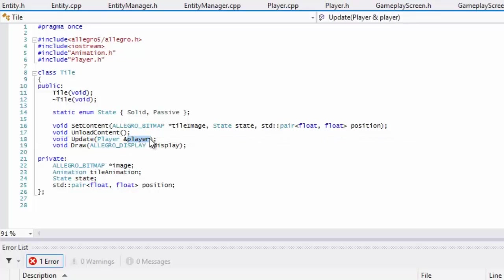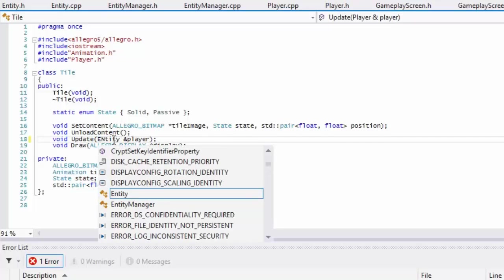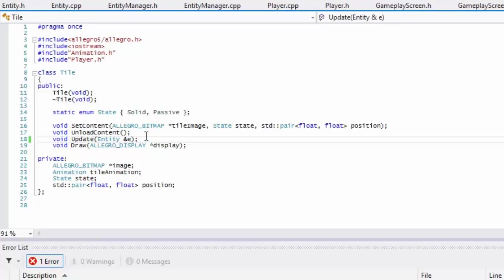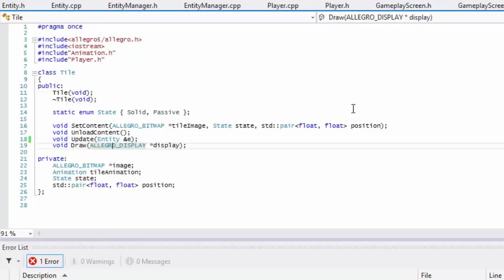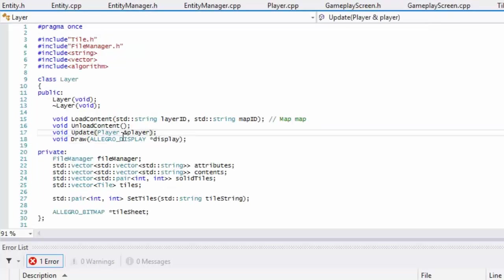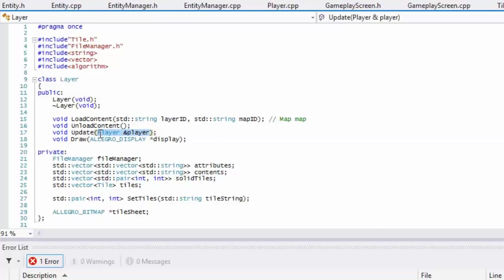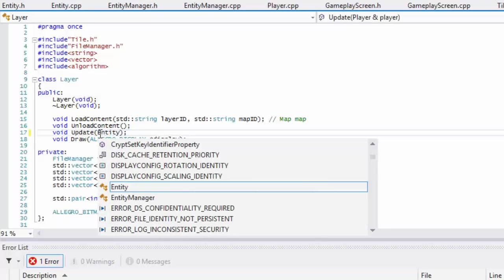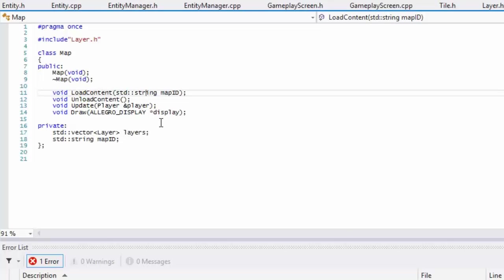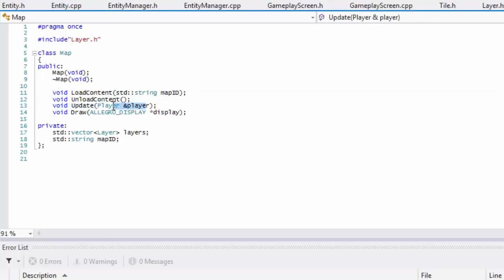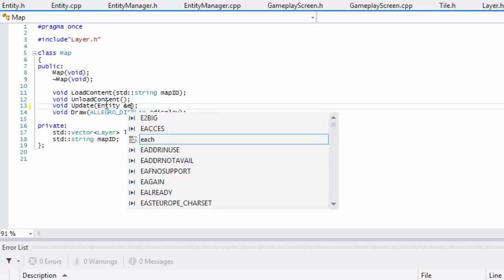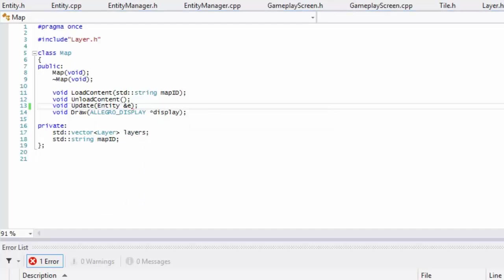What we're going to do is change this to an entity type, and we'll just change the E. The reason being is that we can pass in a player, an enemy, anything that is of the entity type. We can pass an entity and the manager in there. I'll get the layer.h.